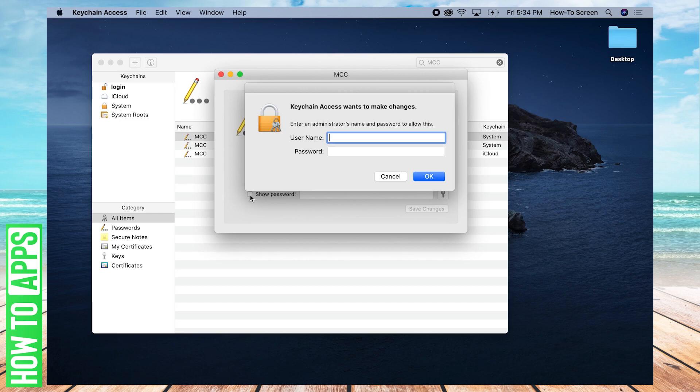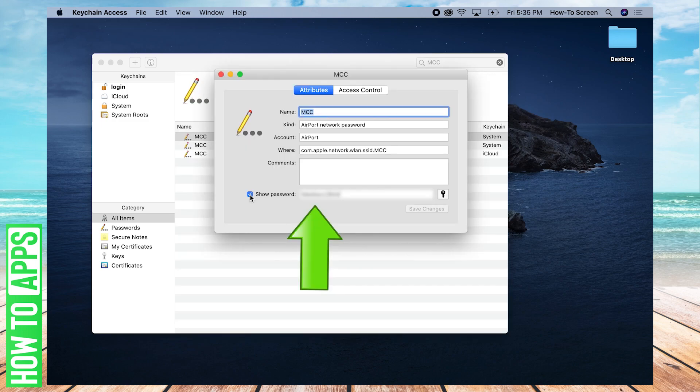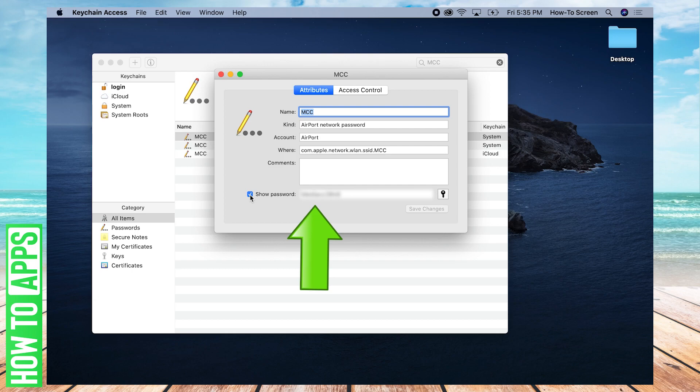It's going to ask you for an administrator's username and password if you have one. If you don't, it might not. But I do. So I'm going to enter in that information. And there we go. Your password shows up right there and you can log in to your Wi-Fi network if you've forgotten your password.